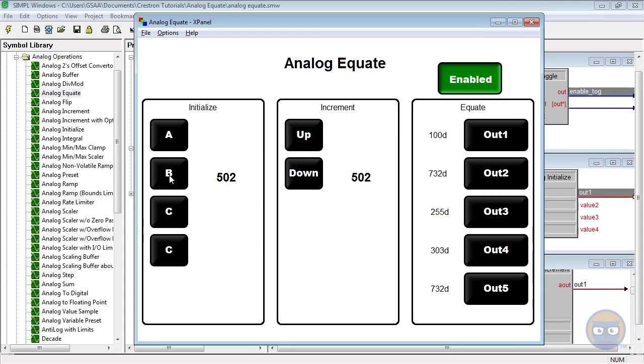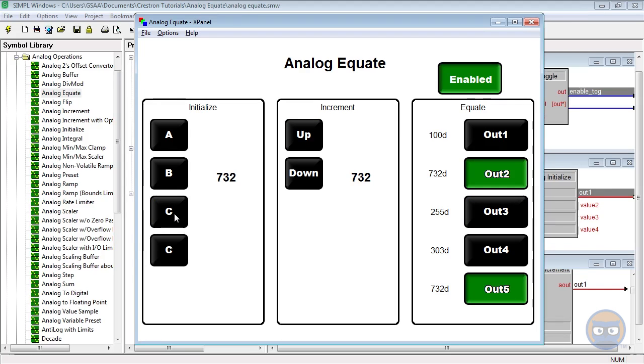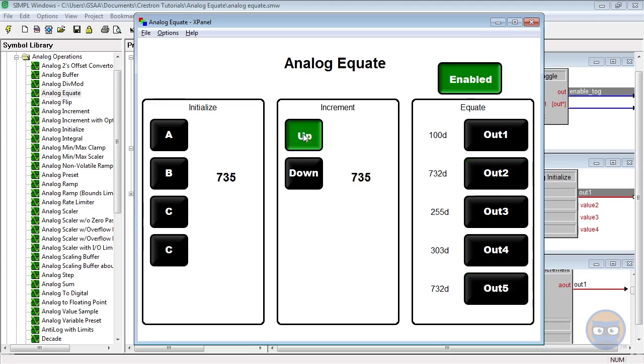And if the analog equate has more than one match, all matching digital outputs will go high. When no matches are found, all of the outputs of the equate will go low.